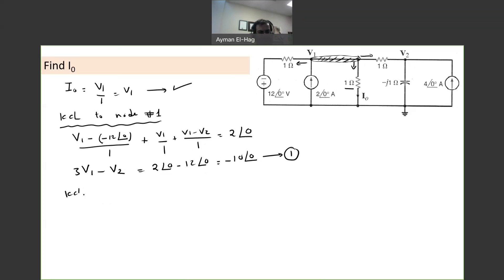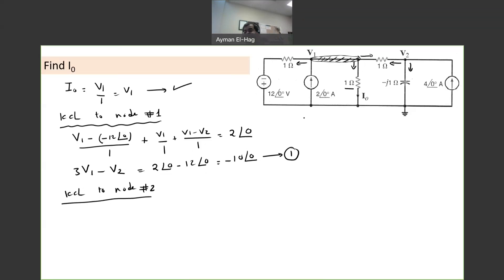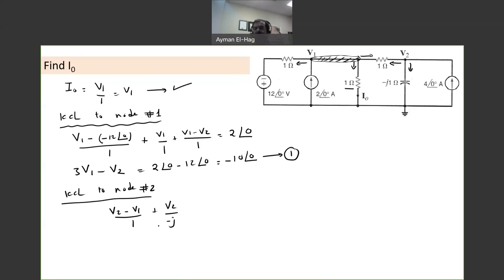KCL to node number 2, which is basically V2. We'll have the current leaving, leaving, and this current entering the node. So we have three components in our equation. This becomes V2 minus V1 divided by 1, the current to the left, plus the current that goes down, plus V2 over minus J, equal to 4∠0.